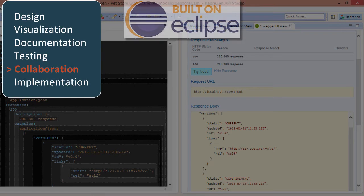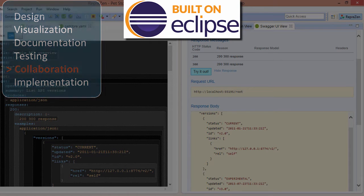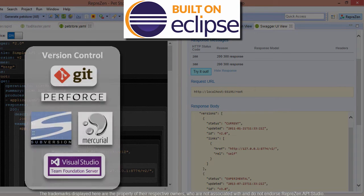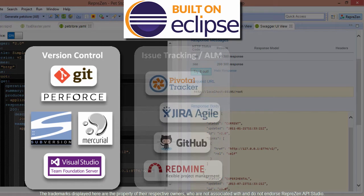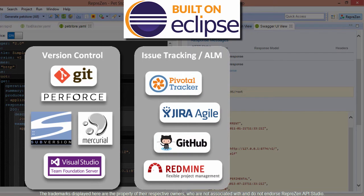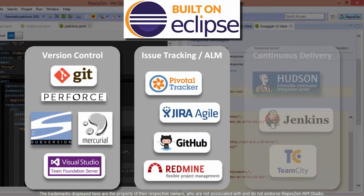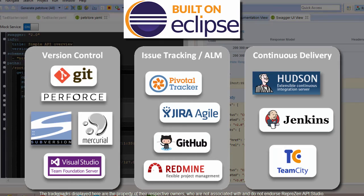Built on the Eclipse platform, RepreZen integrates seamlessly with your collaboration tools. With connectors for Git and other version control systems, you can branch, merge, commit, and view the entire version history. You can also plug into your issue tracker or ALM tool for task-focused development and manage remote builds with plugins for Hudson, Jenkins, and other continuous delivery platforms.